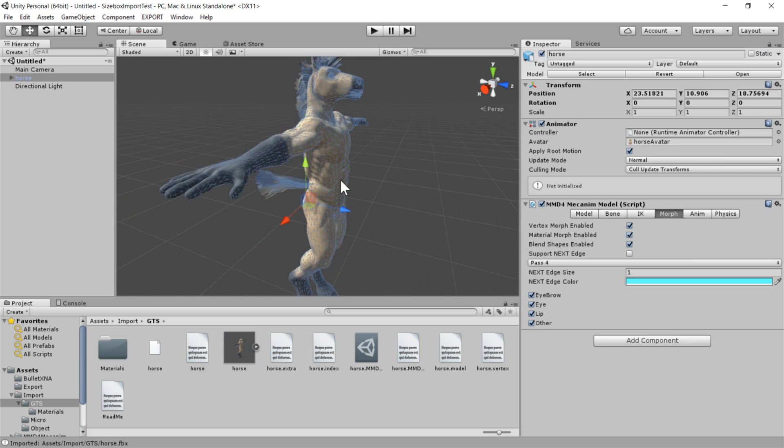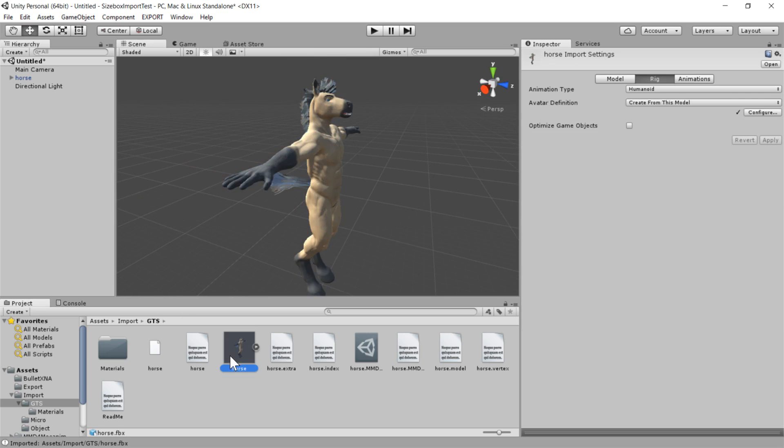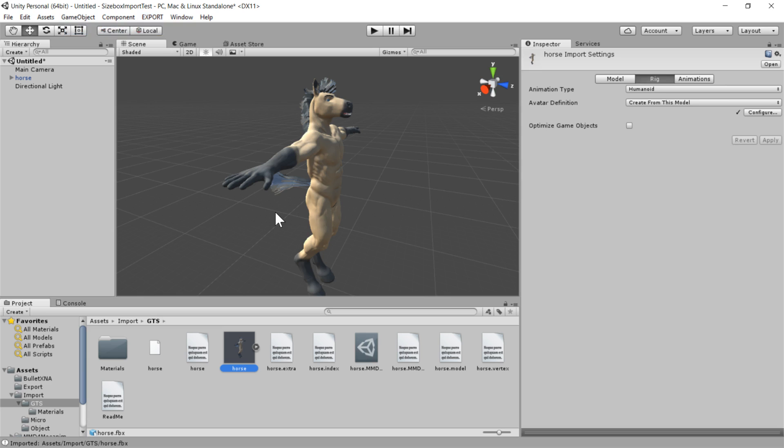go up to this export menu, which should appear on your screen when you once you've installed the exporter. So go to export and export current. And it will start processing.